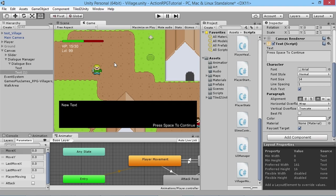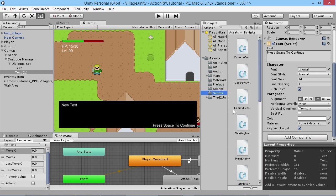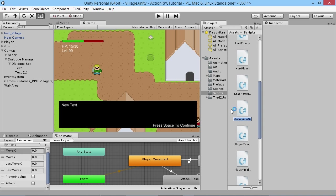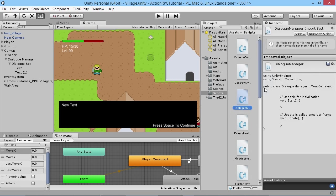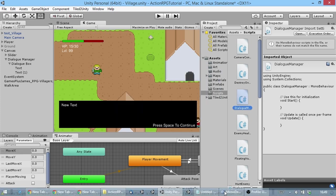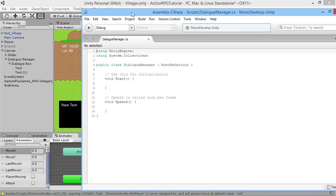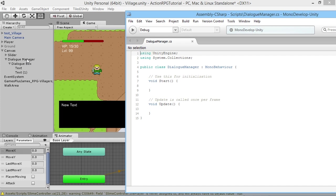Now we've got the basic UI setup, so let's create a script to control it. Go into the Scripts folder, right-click, create a C# script, and call it DialogueManager. Open it up in MonoDevelop. We're going to attach this to our Dialogue Manager object — having the same names makes sense — and we need to know what our dialogue box is so we can turn it on and off.